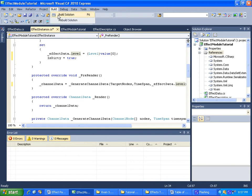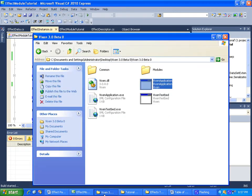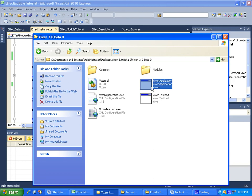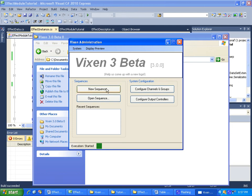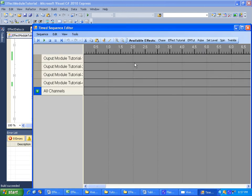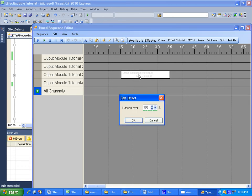So let's go ahead and build the project and give it a run. Let's create a new time sequence and pull our effect tutorial effect down.